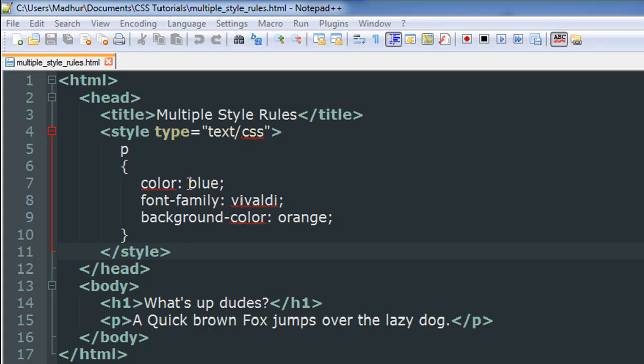I want the color of the text in all paragraphs to be blue. I've changed the font family to Vivaldi which is a cursive font and I've also set the background color property with a value orange.